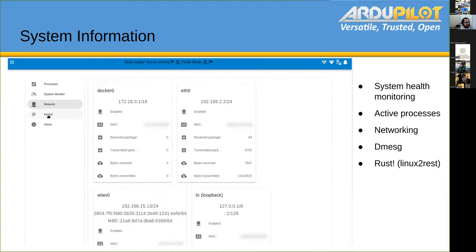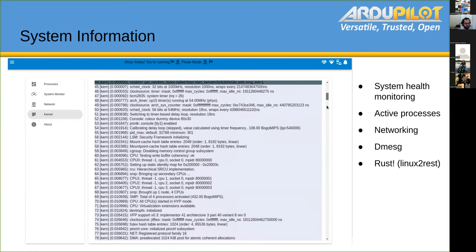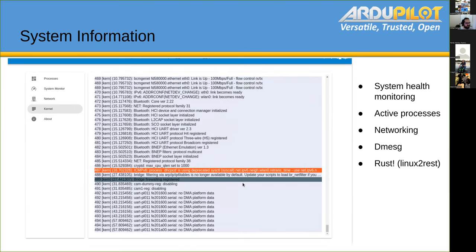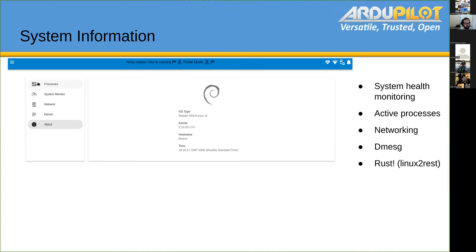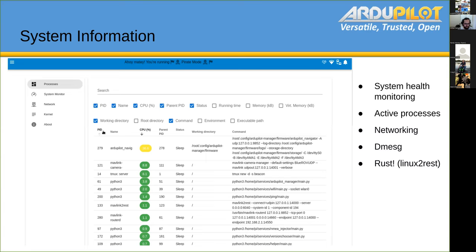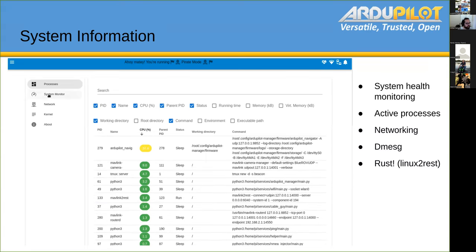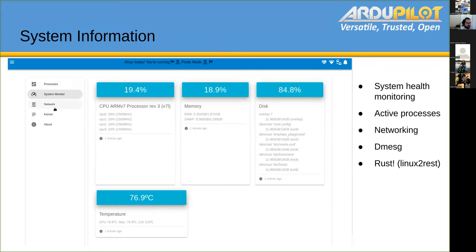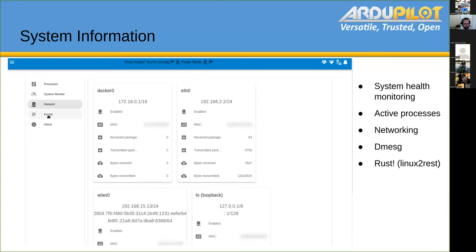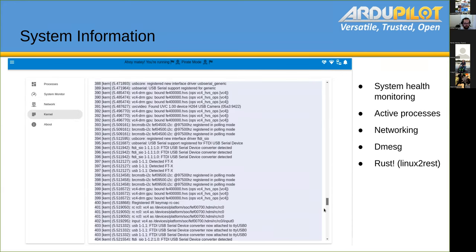We have a whole section for system monitoring. It shows all your processes and all information from dmesg, including kernel messages and version information. It's very similar to htop. You can see here that I'm running ArduPilot on Linux. There's also an overview of networking. This is just for system monitoring and debugging.